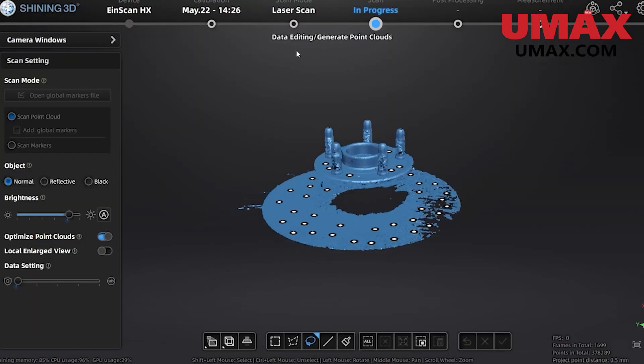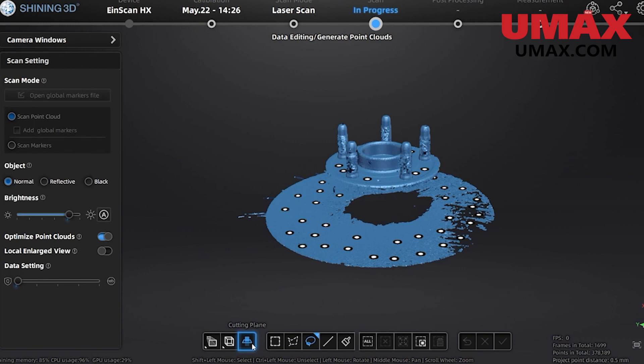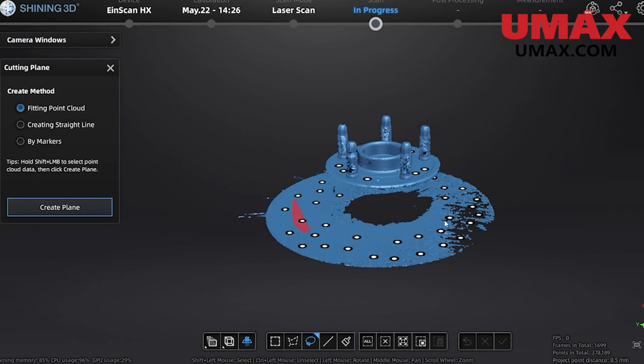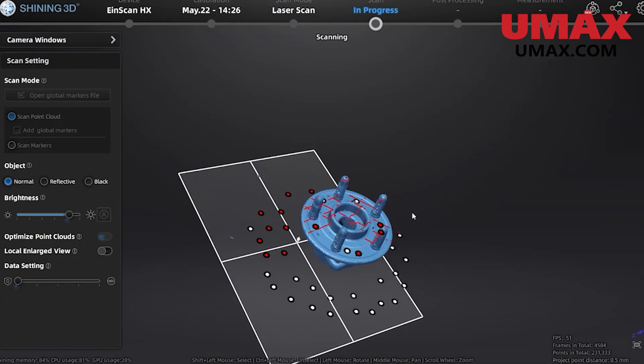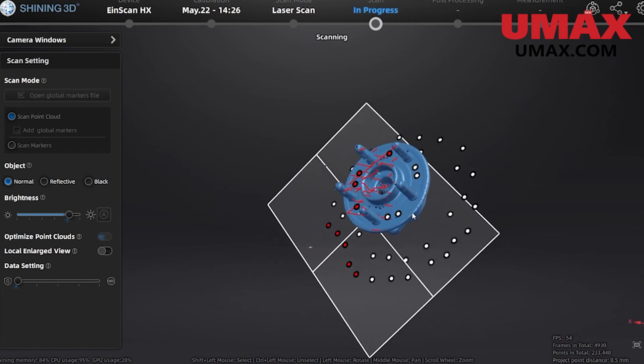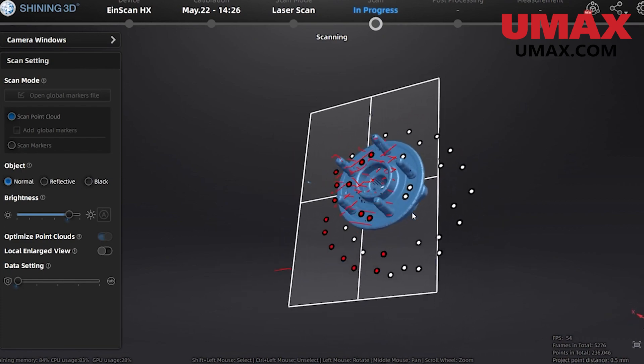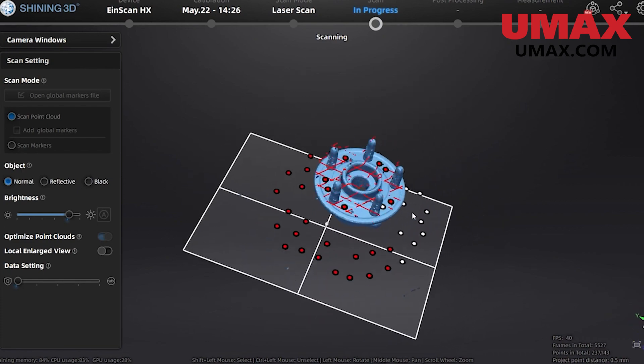Johnny quickly sets up a cutting plane in order to get rid of any data scanned from the turntable itself. Now as we scan we will get minimal garbage data.